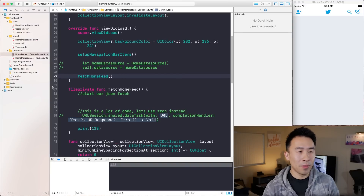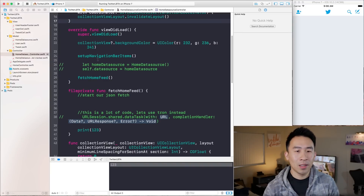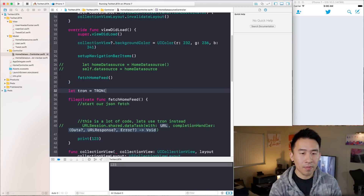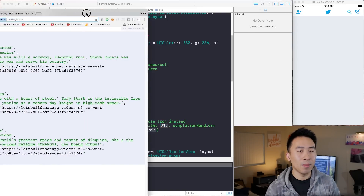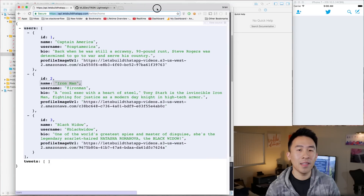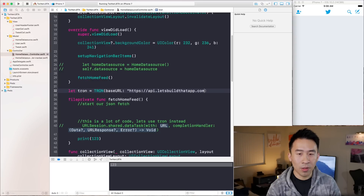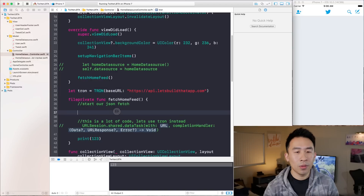I'm going to avoid the documentation for this video, but I do recommend you read it. The first thing we need to do is create a Tron object. Tron needs a base URL — basically the chunk of the URL that ends at .com. That's why they call it the base. It takes two quotes there, and that gives me the Tron object I'll need.